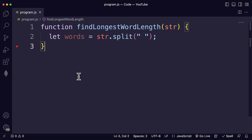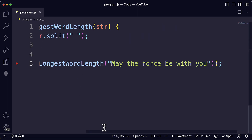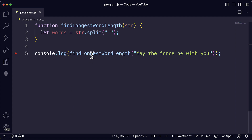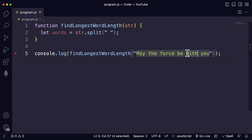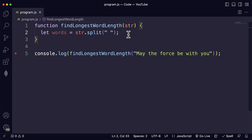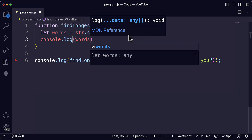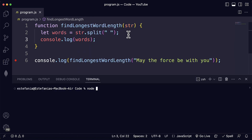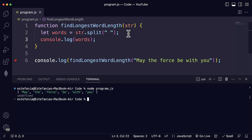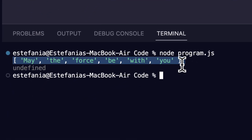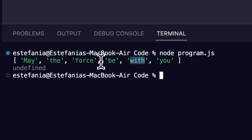Let me show you what this line of code actually does. We're using one of the test cases from FreeCodeCamp's website, calling findLongestWordLength and passing the string 'May the force be with you.' You can see the string has multiple words. The first step is to get each one of these words so we can get the length of each one. Using console.log to see the 'words' variable and running with Node.js, we see the output: each word — May, the, force, be, with, you — is a different element of the array.